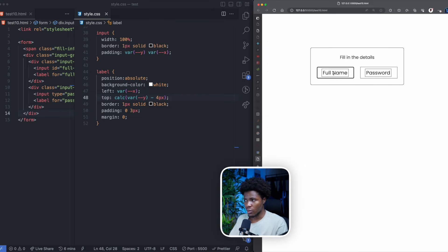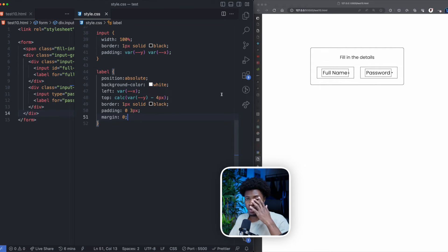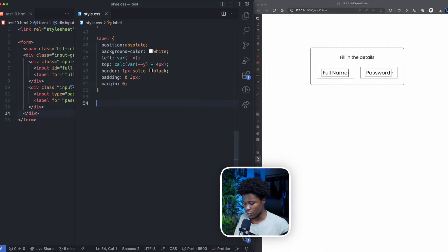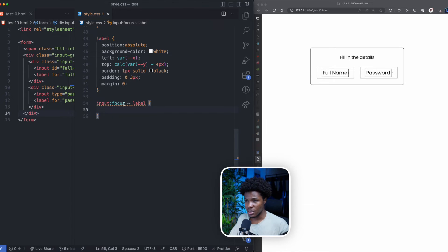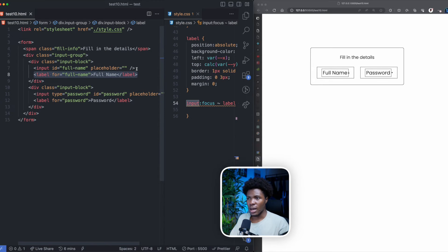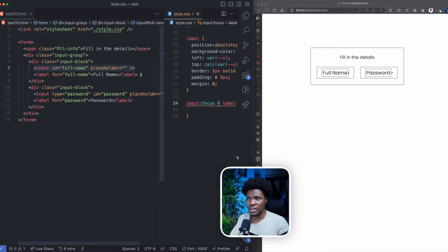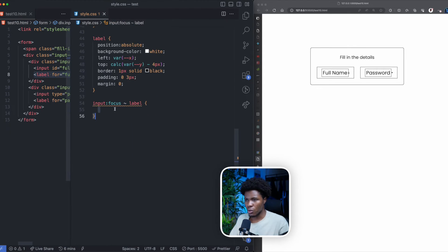If you click on the password label the input becomes active and you can type, but there is some text at the back that you cannot see. So the next thing I want to do is when the input becomes in focus, we want to push this label to the top. This is where we can use the :focus pseudo-class — when the input is in focus we now select the sibling label using a sibling combinator. This means: select the label sibling of this input. You can see in our HTML that this label and this input are siblings, so when you use this sibling combinator it selects the label that comes after the input. There is also the adjacent sibling combinator which is the plus, but I'm going to stick with this one.